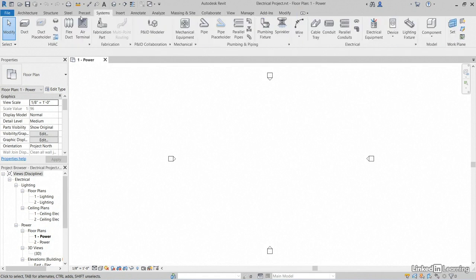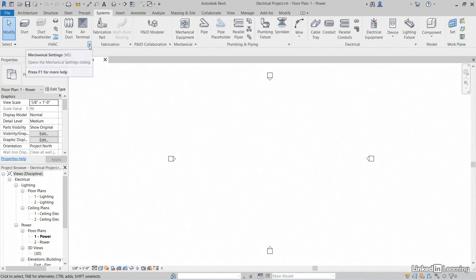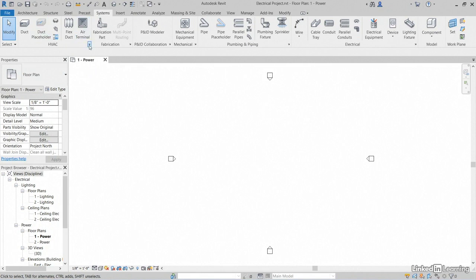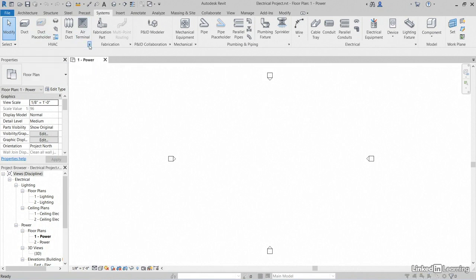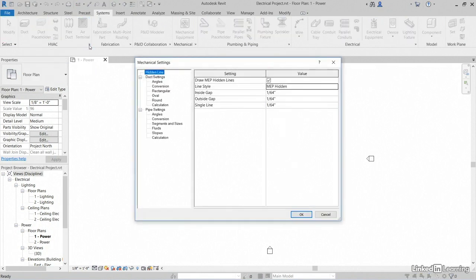If we go to systems, notice again that this is broken out into what are called panels. Each panel is discipline specific. And they also have properties that go with it. So if we want to do it to our mechanical settings, we could click this mechanical settings button right here. And we'll open up our settings. We'll dive into this in a future video.